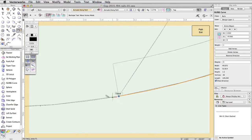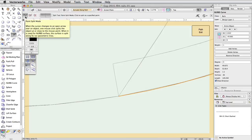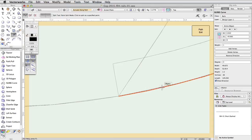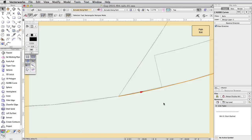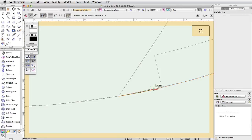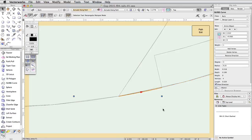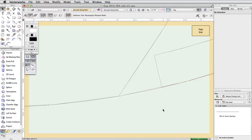Activate the Trim tool in the basic palette and enable the first mode, Point Split Mode. Click along the path to split the NURBS curve. Switch to the Selection tool, select only the end segment, and press Delete. Click Path Exit.